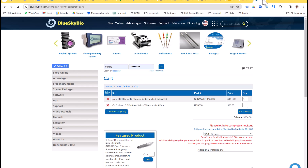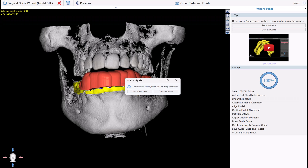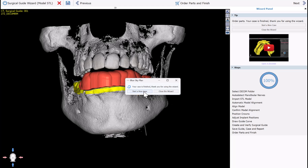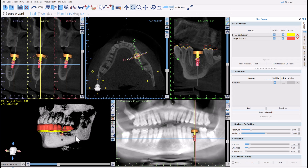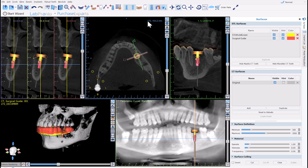Moving on, the Blue Sky Bio website will open for Blue Sky Bio implant cases, showing relevant information regarding the implants and abutments being offered. If you have the relevant parts, simply close the website and switch back to the software. You now have the option to start a new case or close the wizard. I'm going to click Close the Wizard — we have completed the wizard process flow.